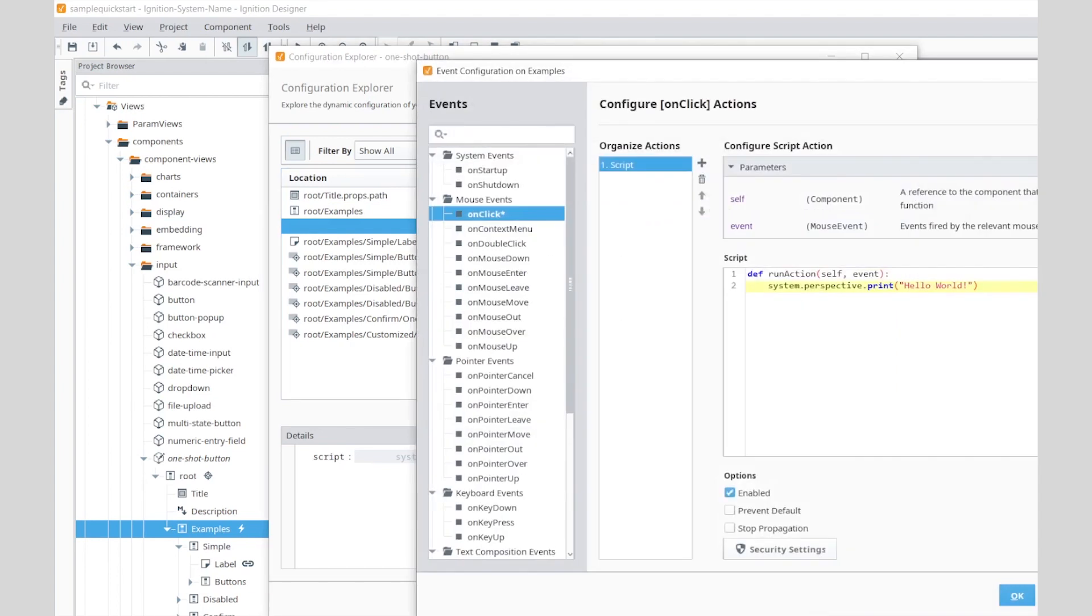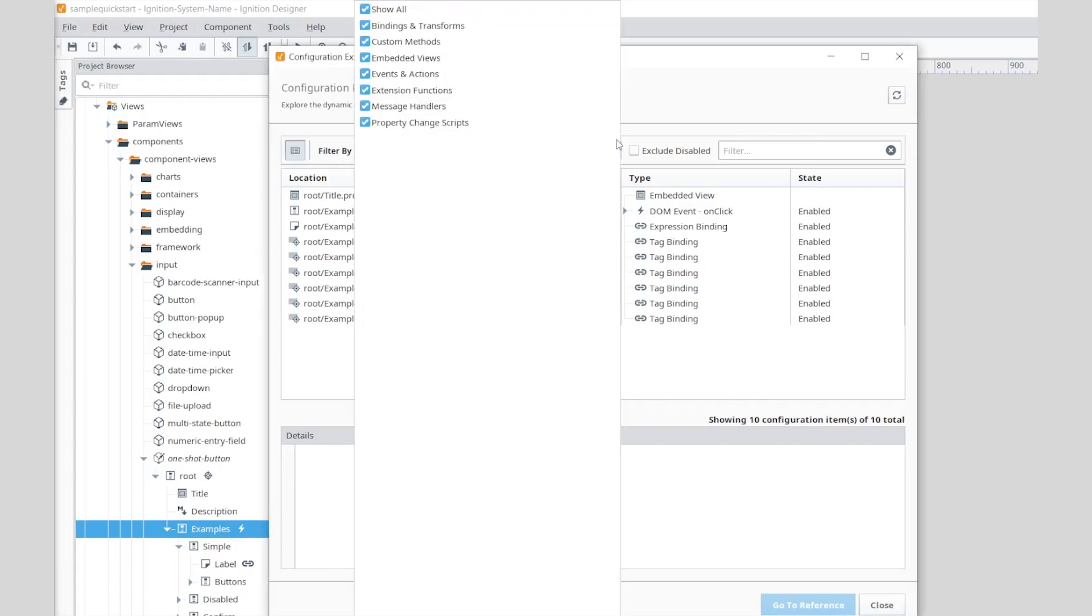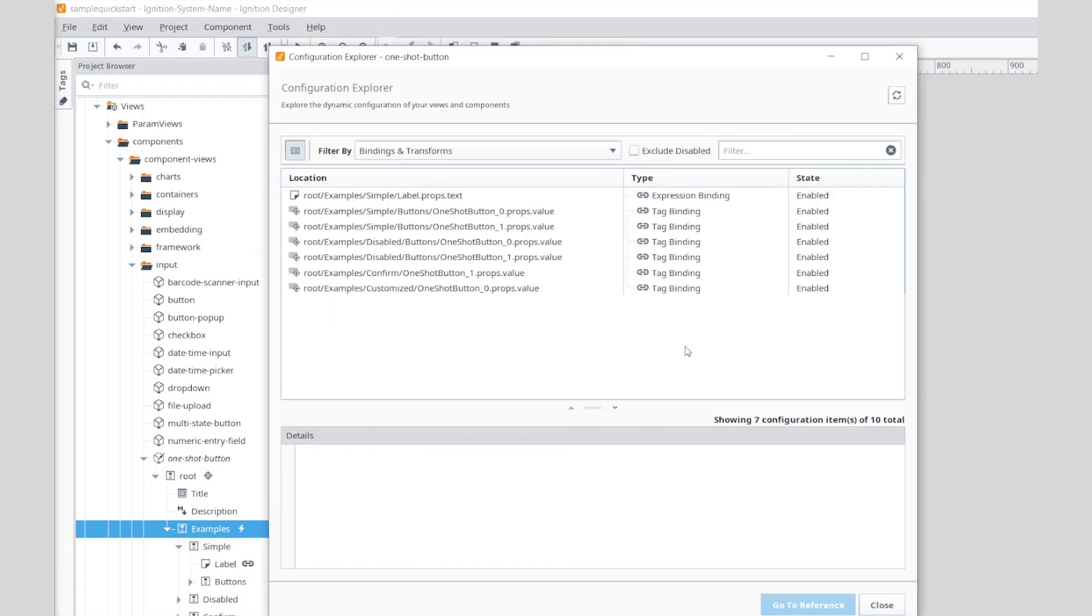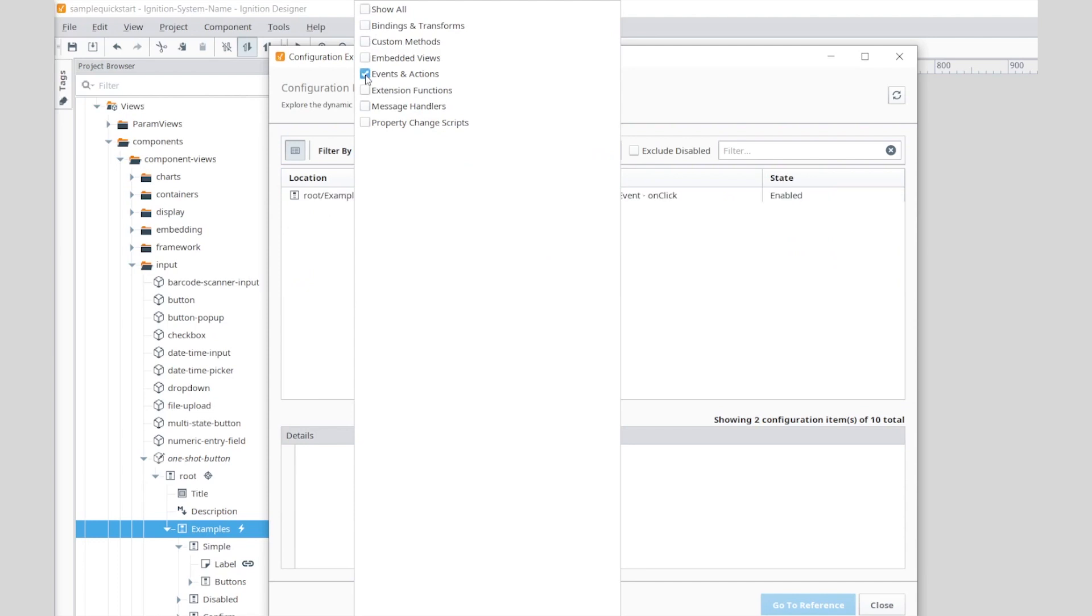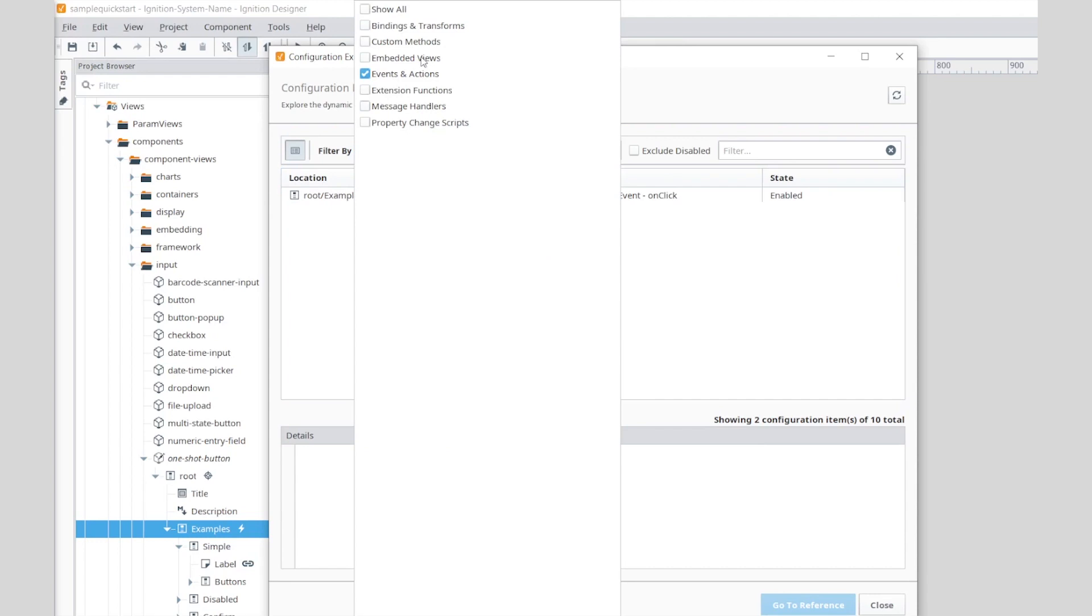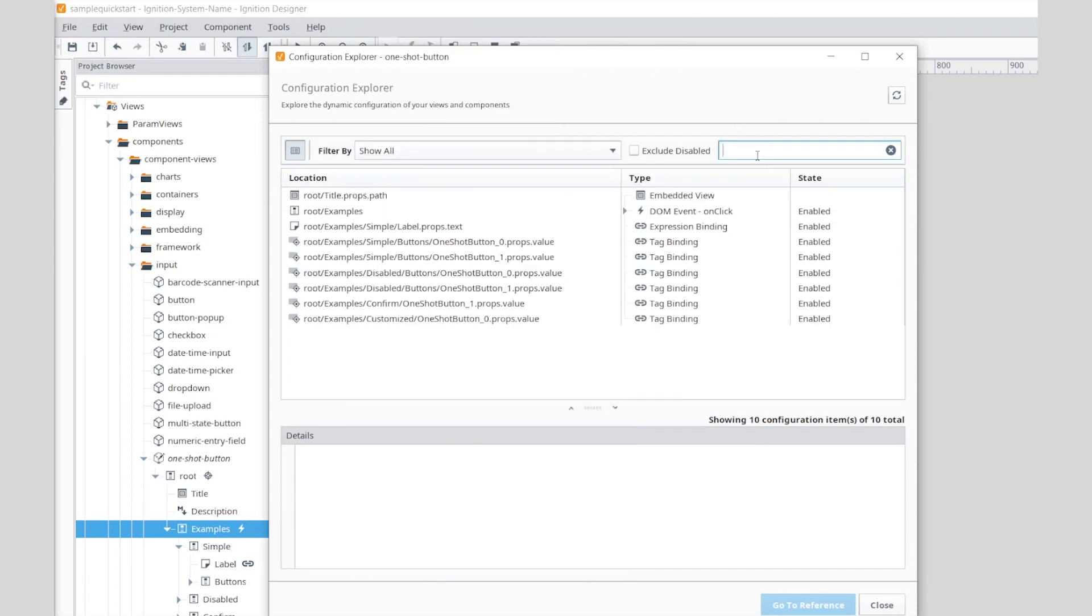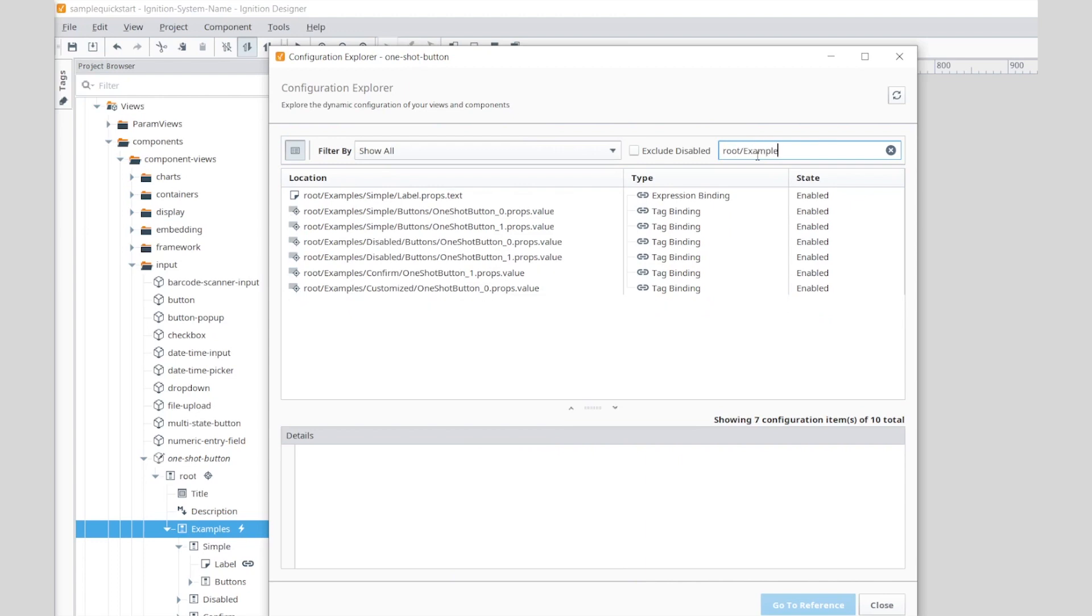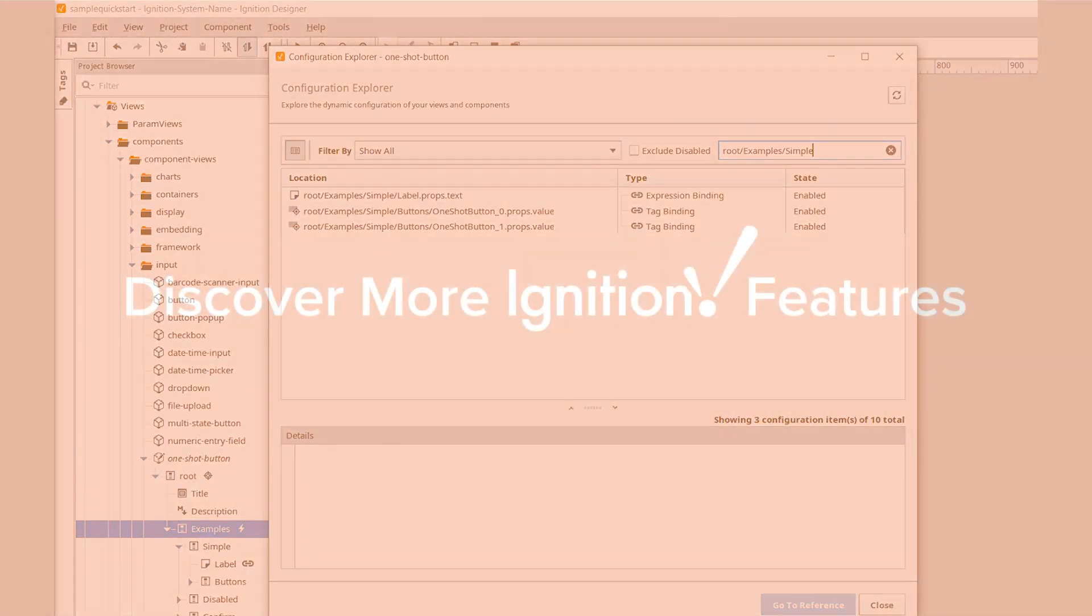If your view contains a ton of different resources with configurations, consider using the filter bars to return a more precise list.